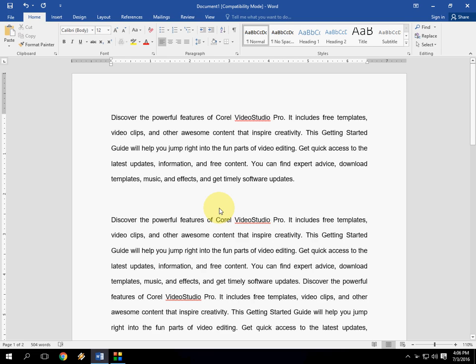Welcome back again, I am MJ. In this video I will show you how to count words, paragraphs, lines, etc. in Microsoft Word.